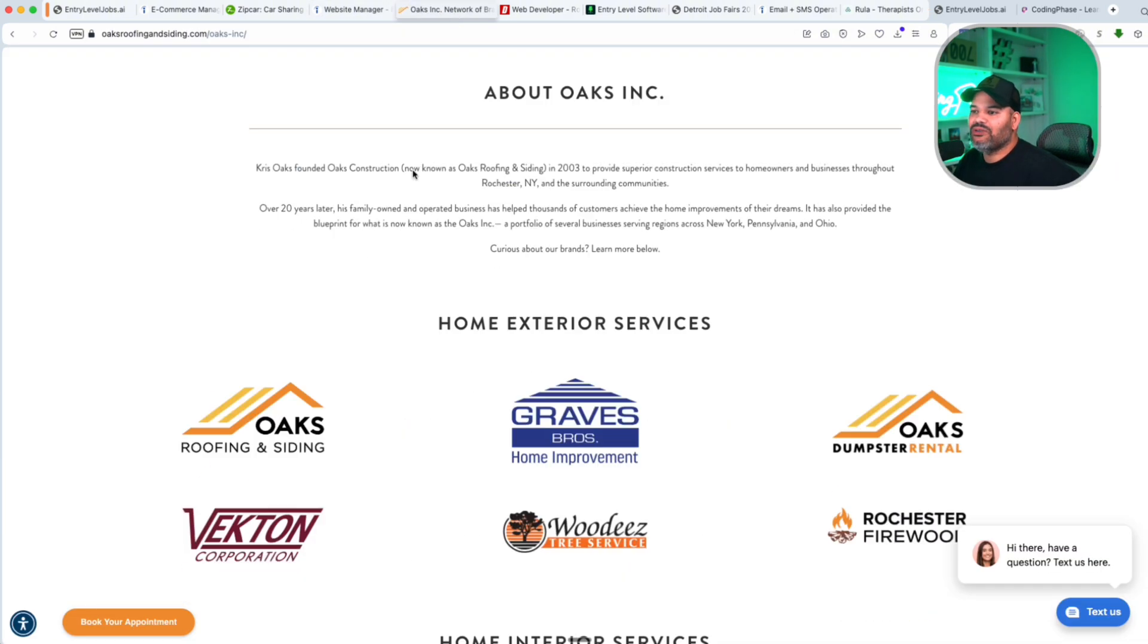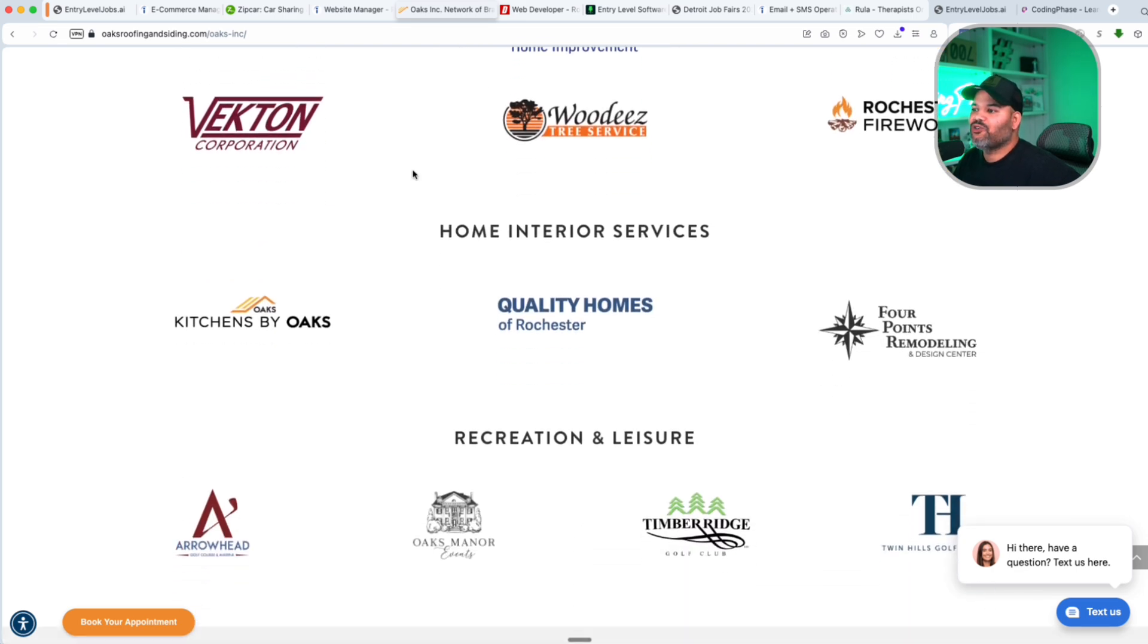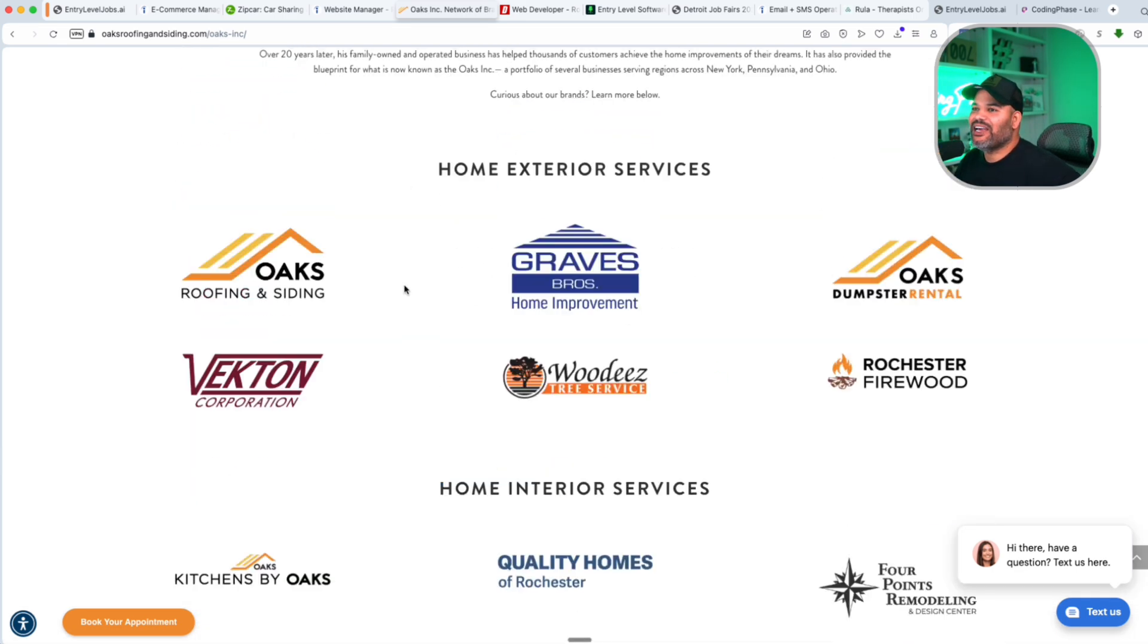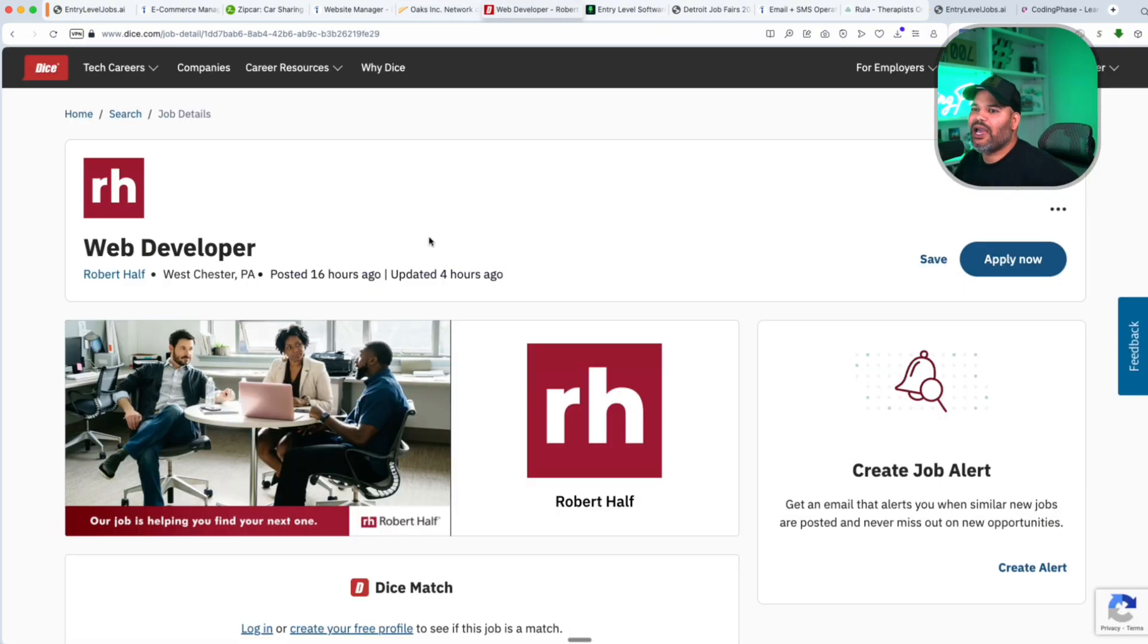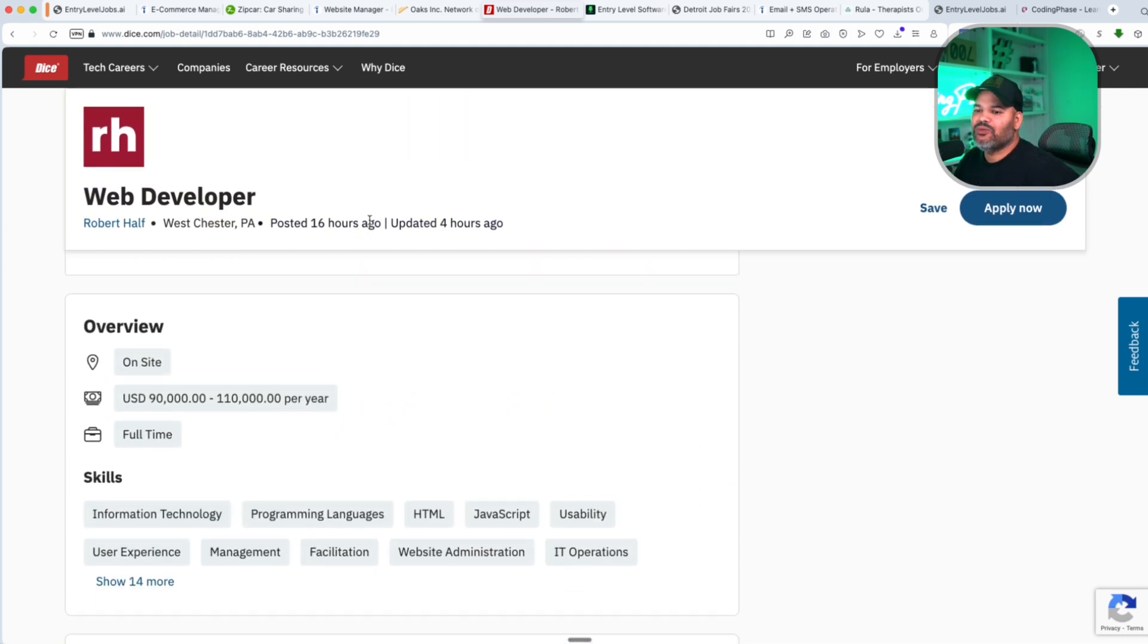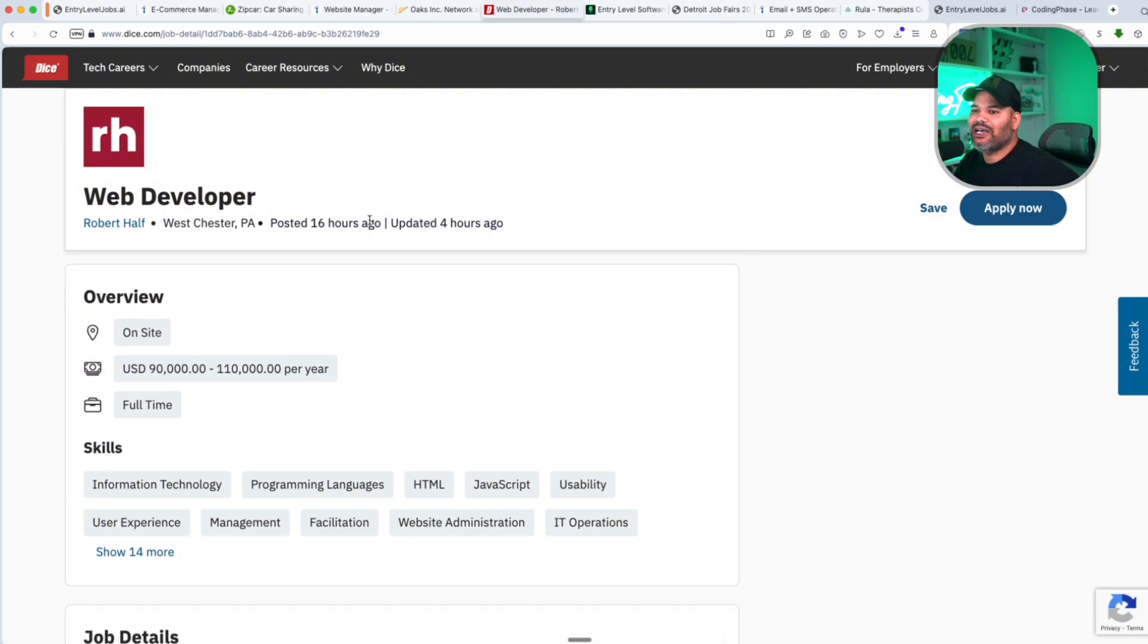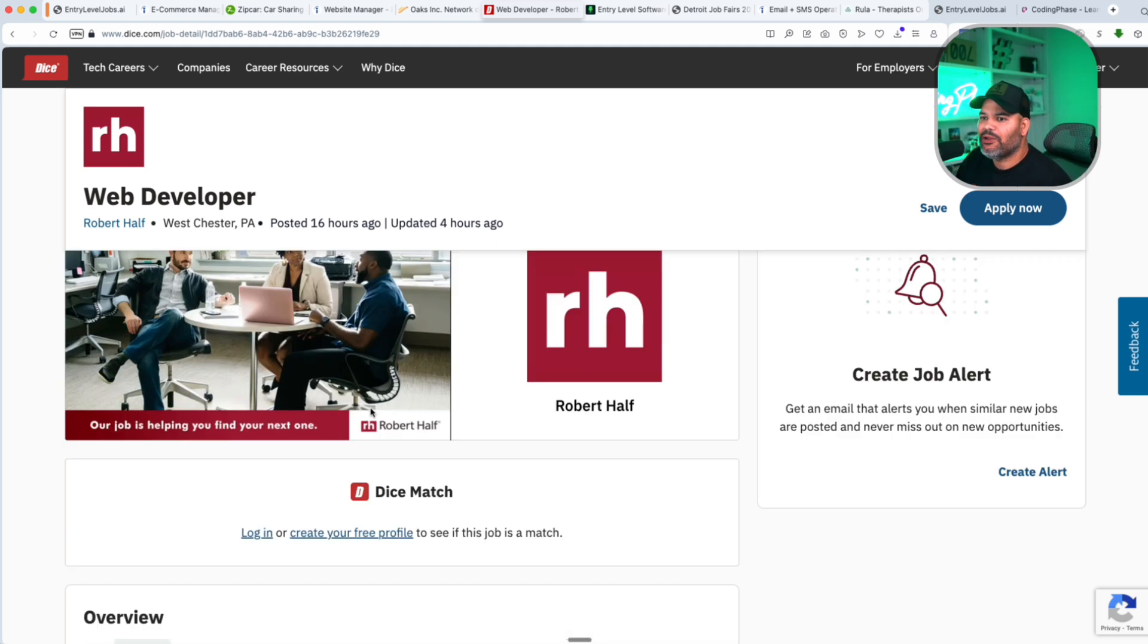So yes, you will learn a lot and this is one of those positions that once you leave out of here you're good to go because you have been tried. So again, shout out to Oaks Roofing, they're hiring right now. So let's go to the next one we have in here, Robert Half. Now Robert Half is a hiring company, a staffing agency, so most likely they are either basically looking to hire somebody as a third party, they're looking to hire somebody as a contractor, or maybe even full-time.